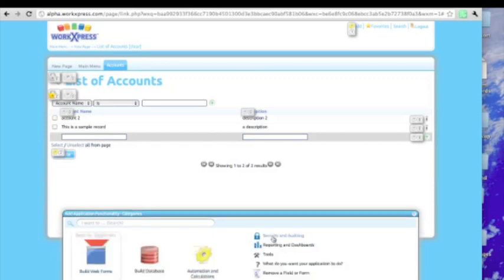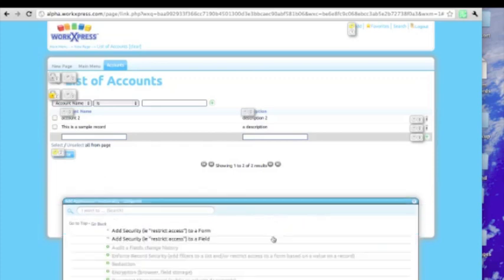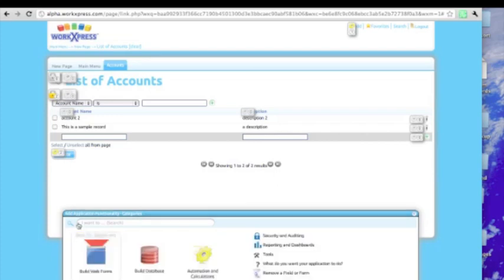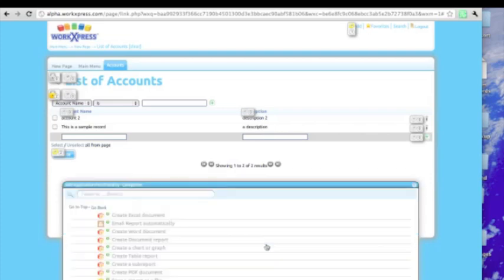We can add security and auditing, such as restricting access to forms, restricting access to fields, redacting values. And we can generate reports.